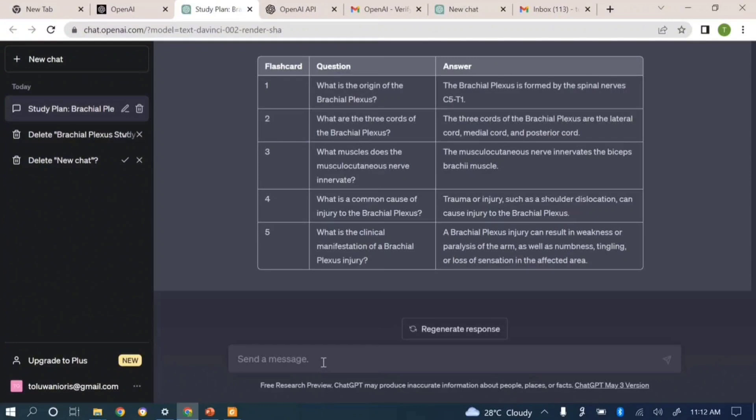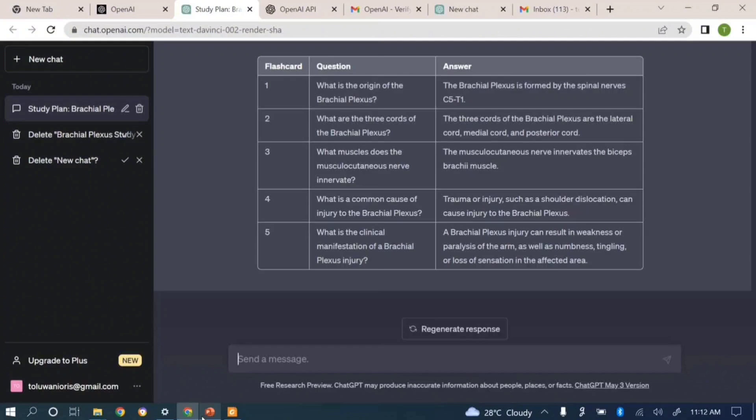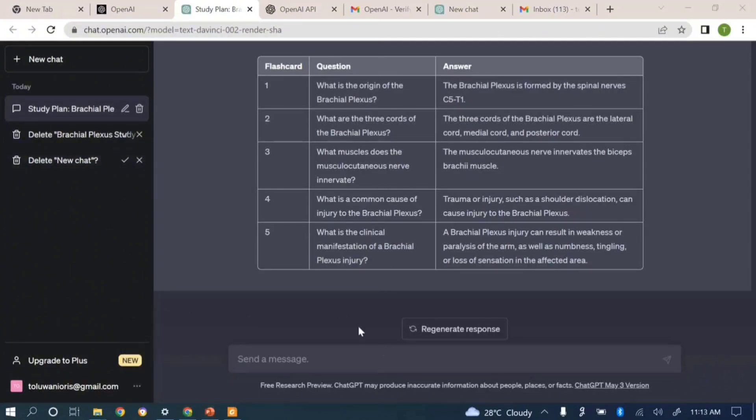So in the next video we'll be going to how you can use ChatGPT to create true or false questions. It's actually a very direct one, it's going to be a short one as well. For now, thank you.